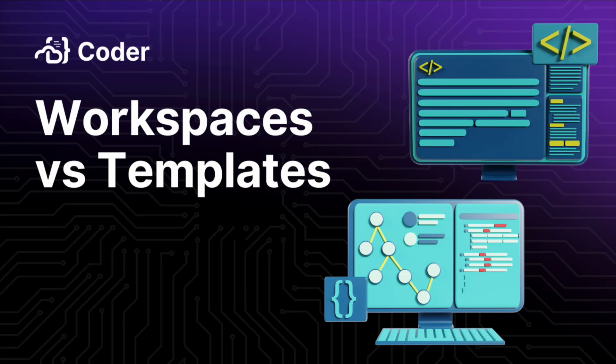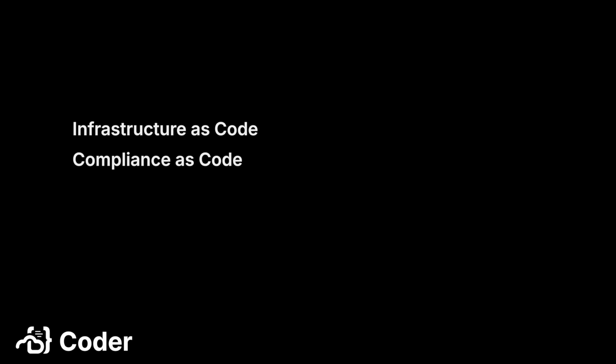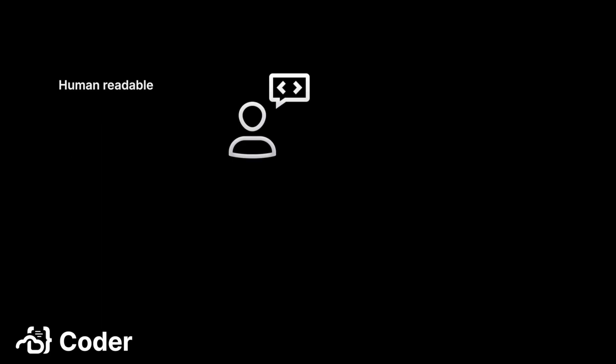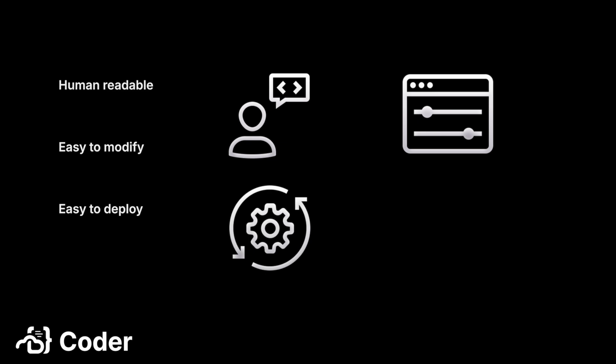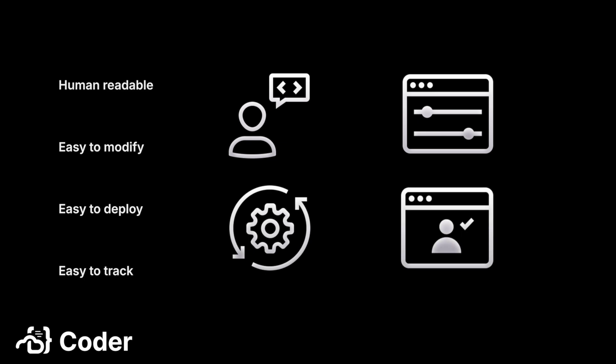A major trend over the last few years has been to define everything as code. Infrastructure as code, compliance as code, documentation as code, even everything as code. Simply put, it's a way to define things in a format that is human-readable, easy to modify, easy to deploy, and easy to track.